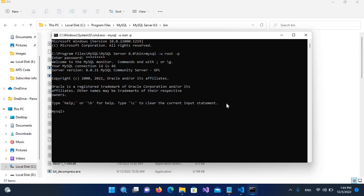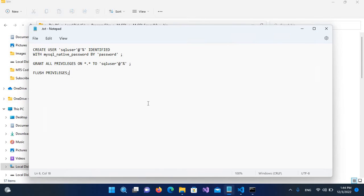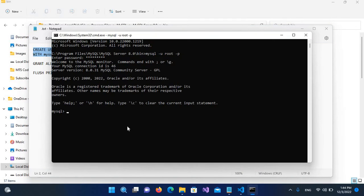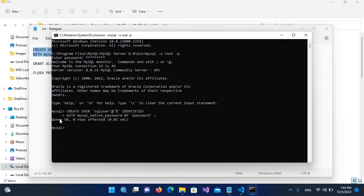We will create a new user. I have copied the query into a text file - these queries will be available in the video description. I'll copy the CREATE USER query, paste it here, and hit enter. It executed successfully.